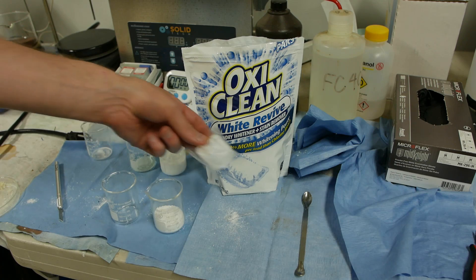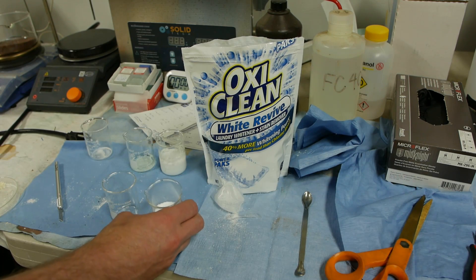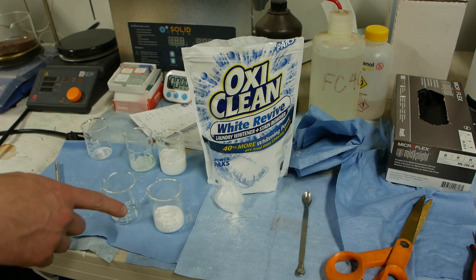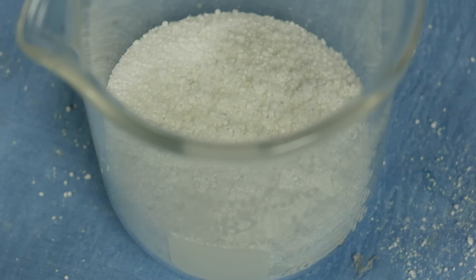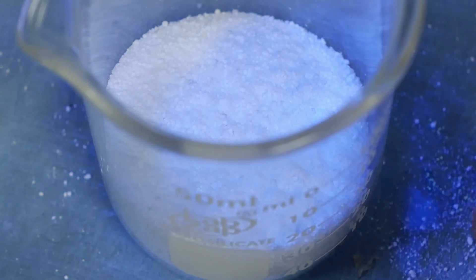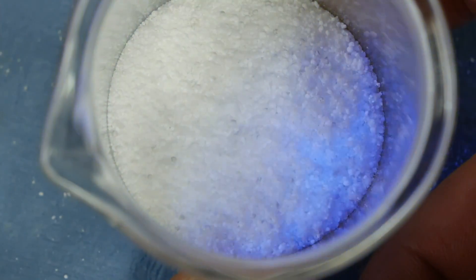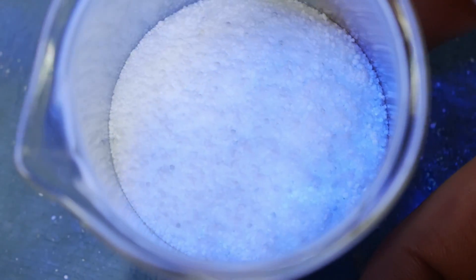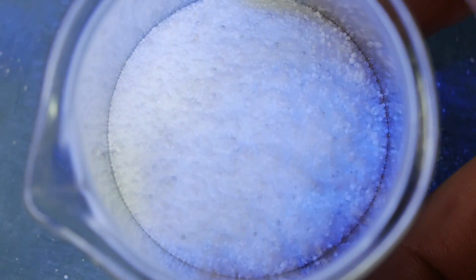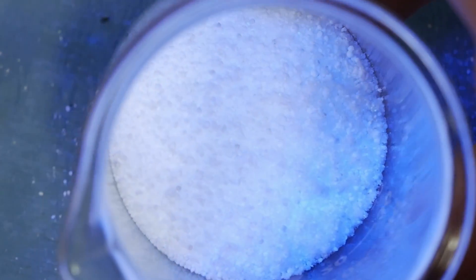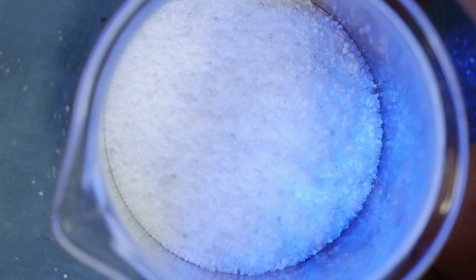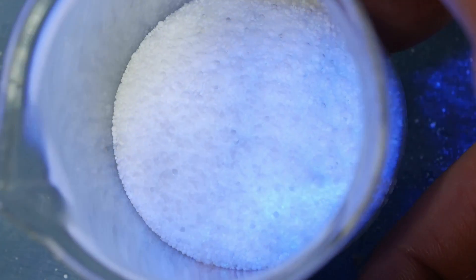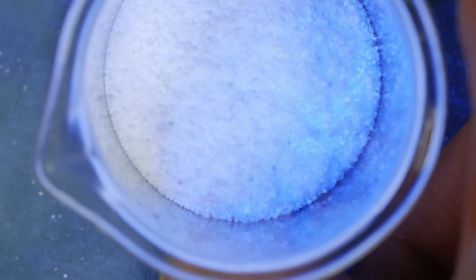You can actually see the Tinopal right off the bat. I'm going to illuminate this with the UV flashlight again and the whole thing is fairly fluorescent with that kind of blue color. But if you look carefully you can see there's little nuggets in there that are much more fluorescent than the rest.